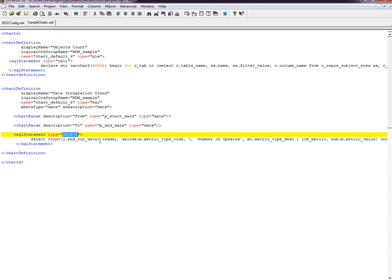More details on them are available in the knowledge base articles and the IDD Implementation Guide. I have provided the references at the end of this presentation. You can refer to them.